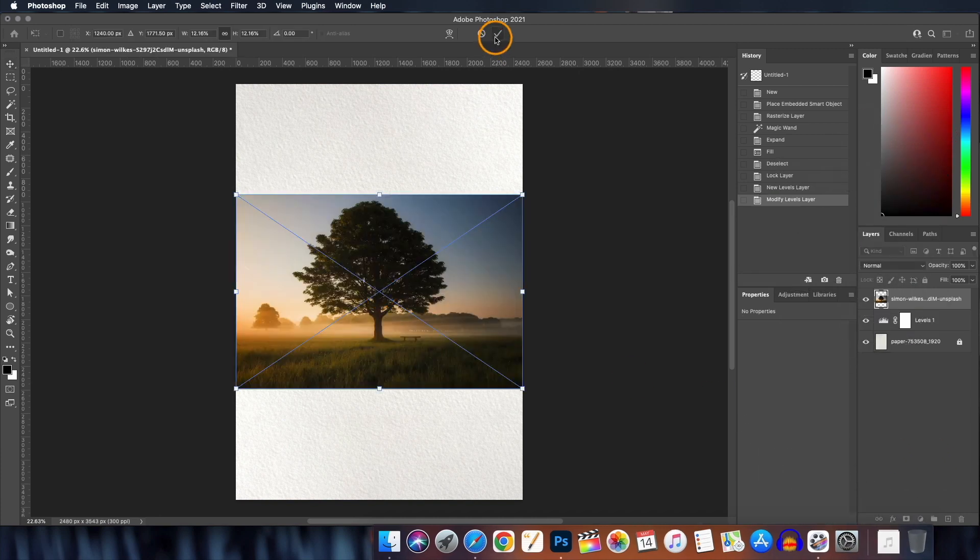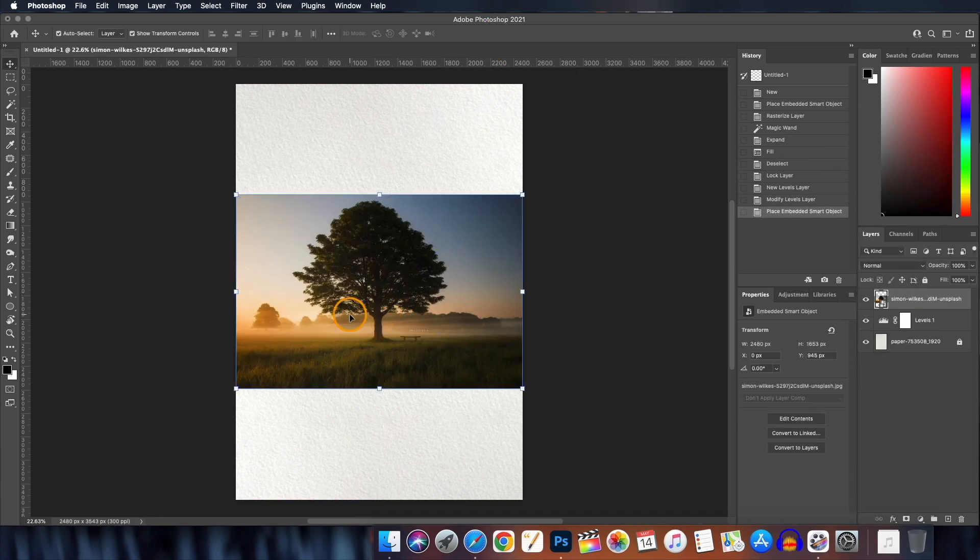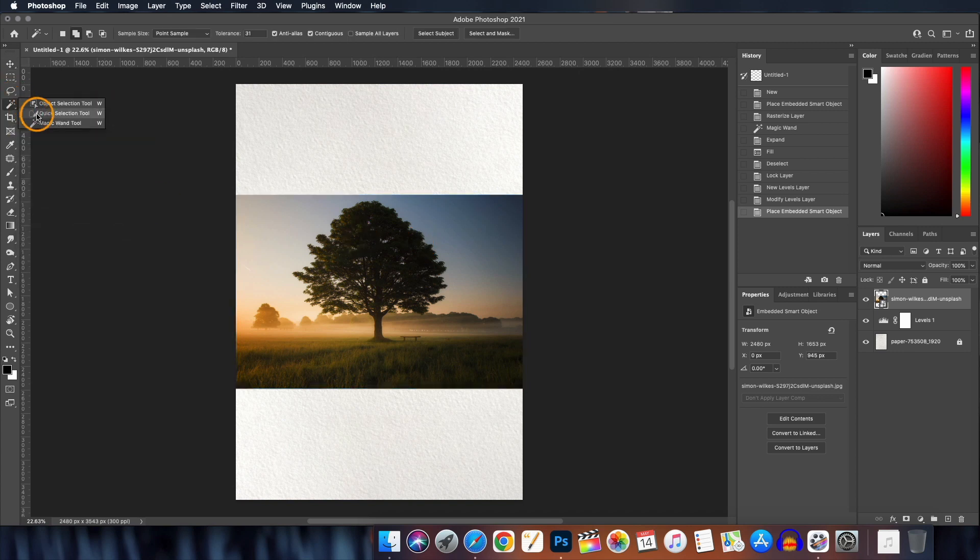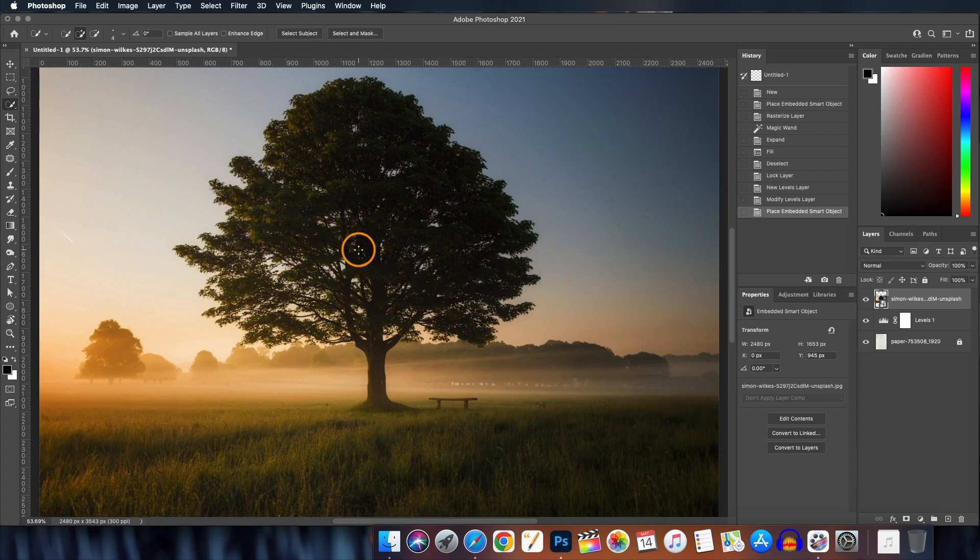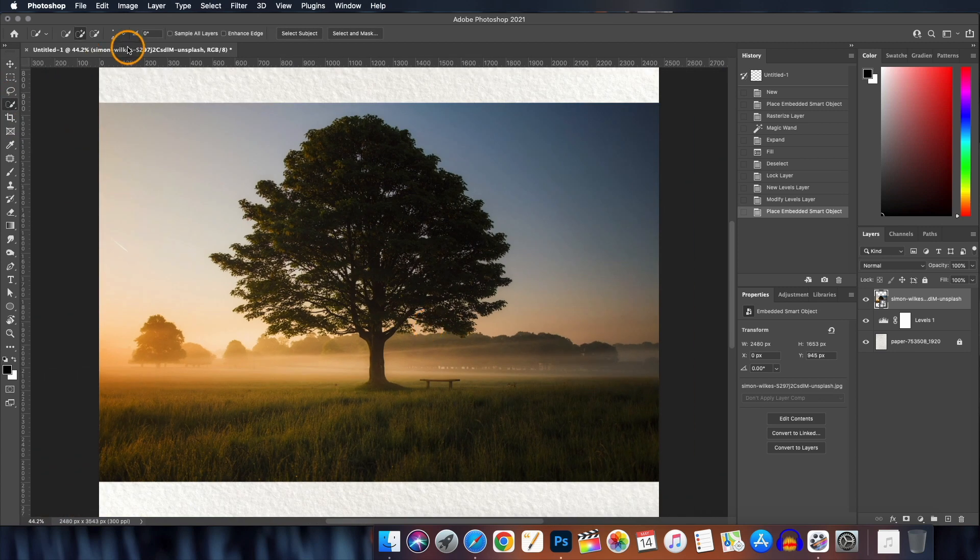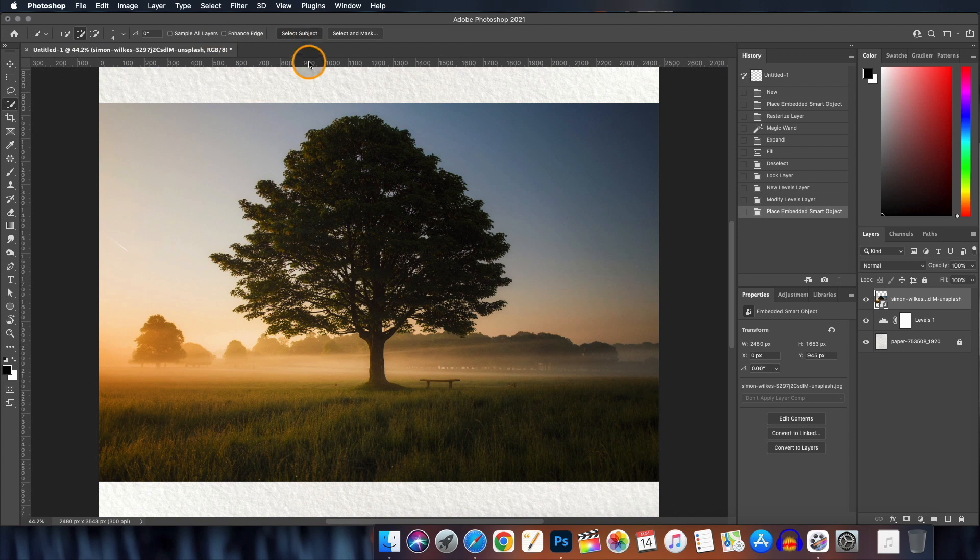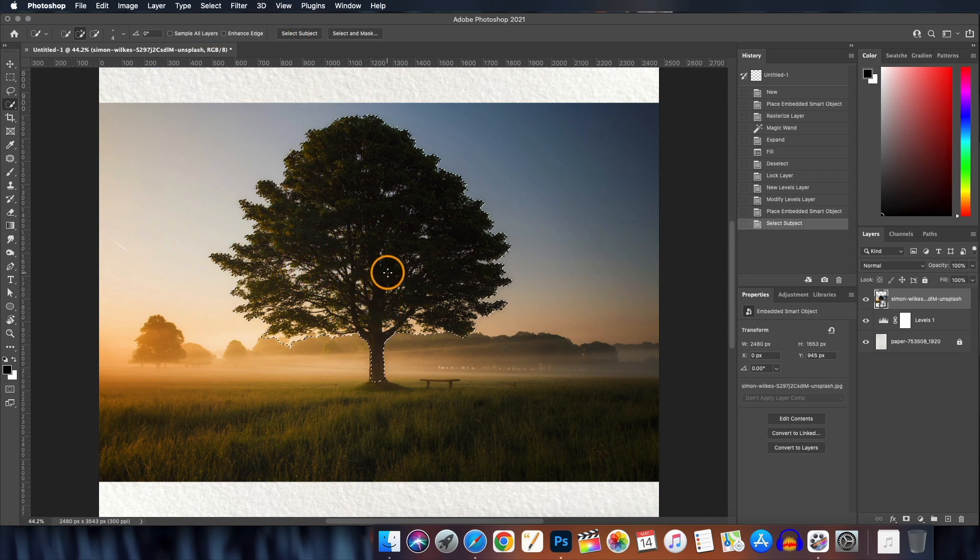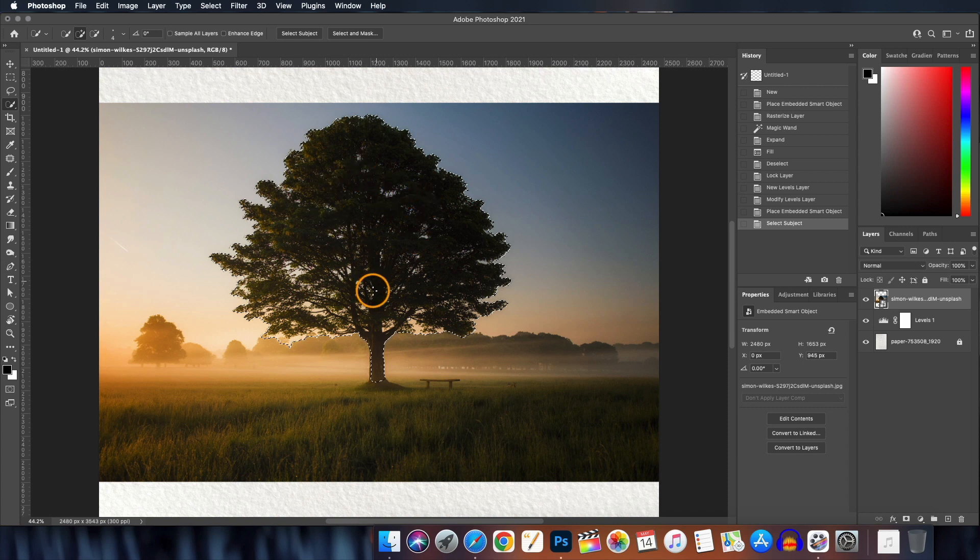Now we will bring the image of the subject and this time our subject will be a tree. And for this we will be using a very different technique for background removal because here if we use quick selection tool and click on the select subject button, you can see most of the inside areas are left out. These areas are very critical and it is not practically possible to do it manually.